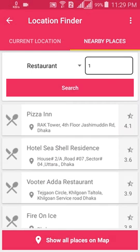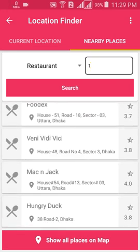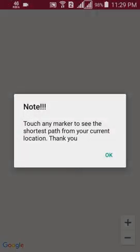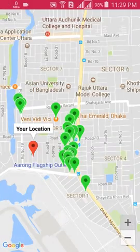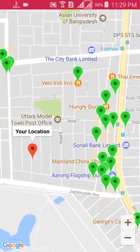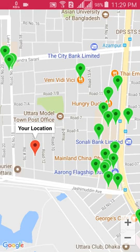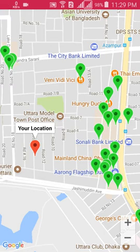If you want to see the whole restaurant list on one map, click 'Show All Places on Map' and it will display all restaurants so you can easily see which one is closest to your current location.